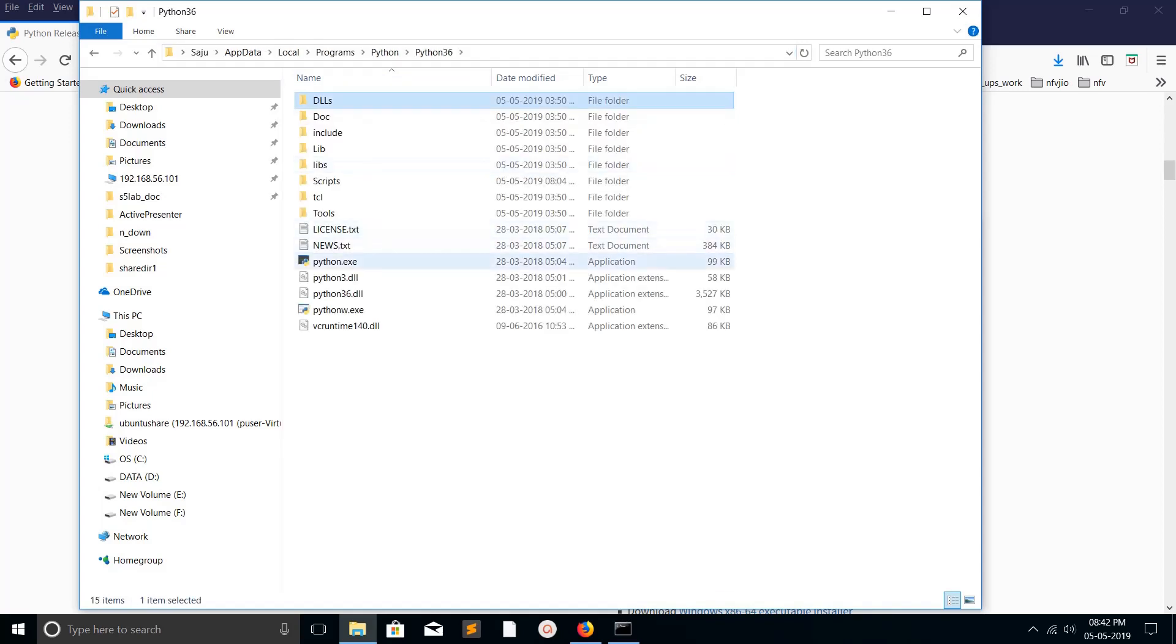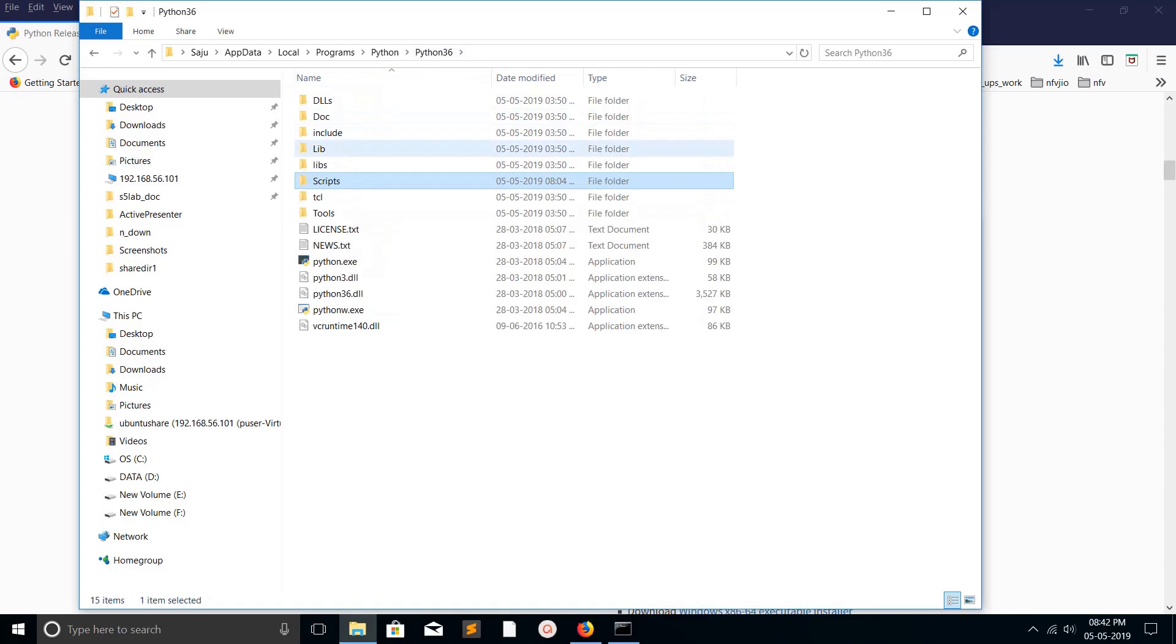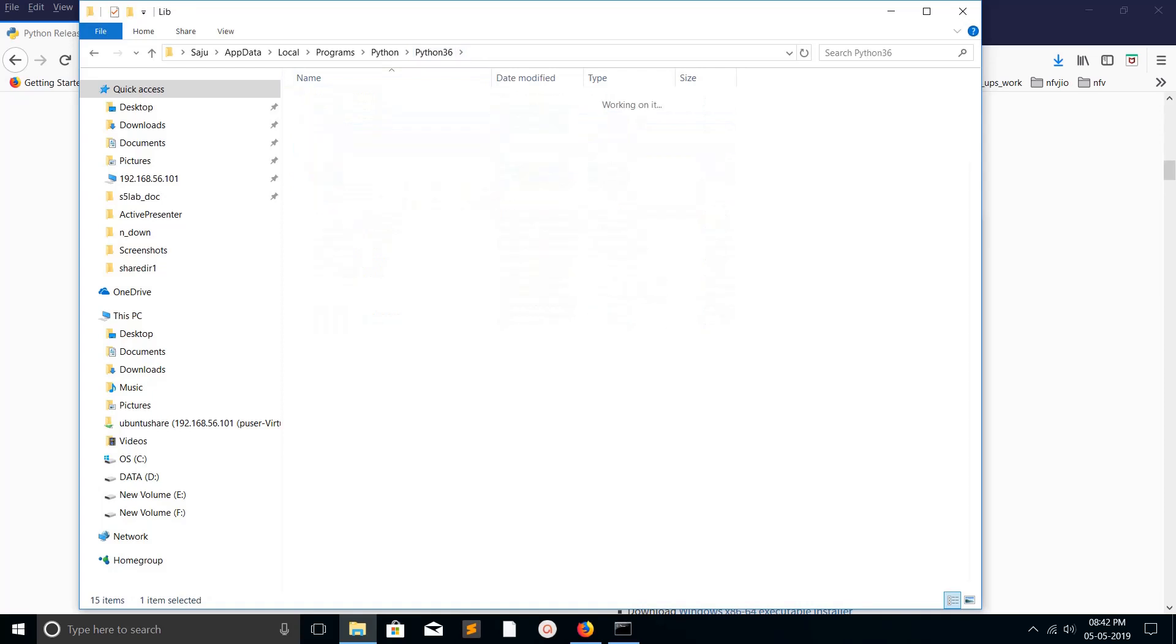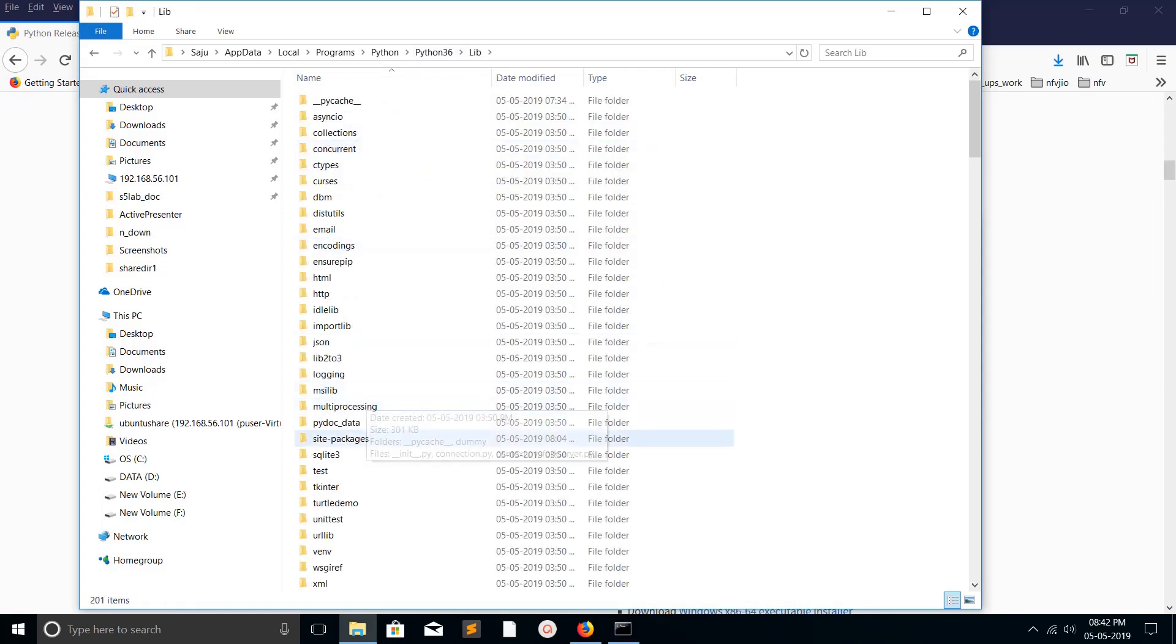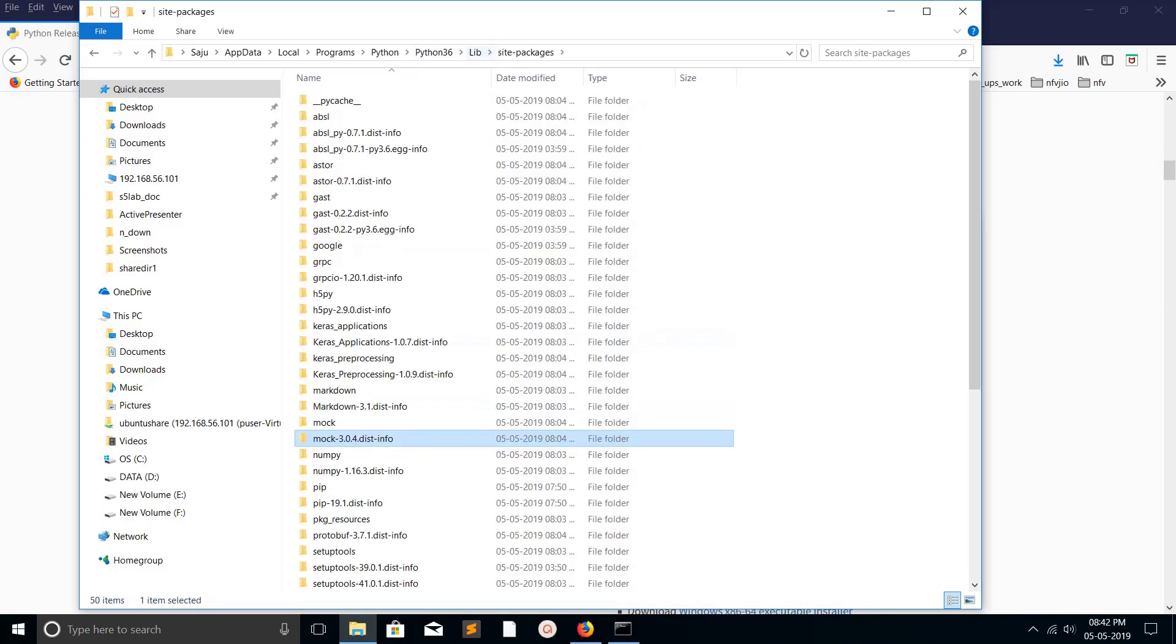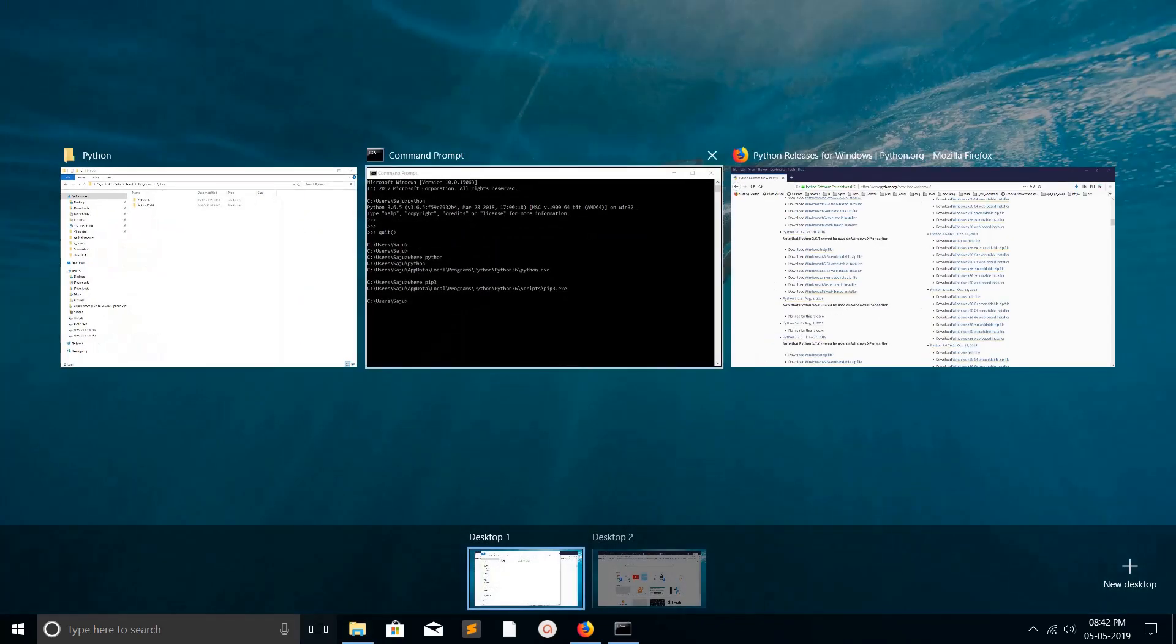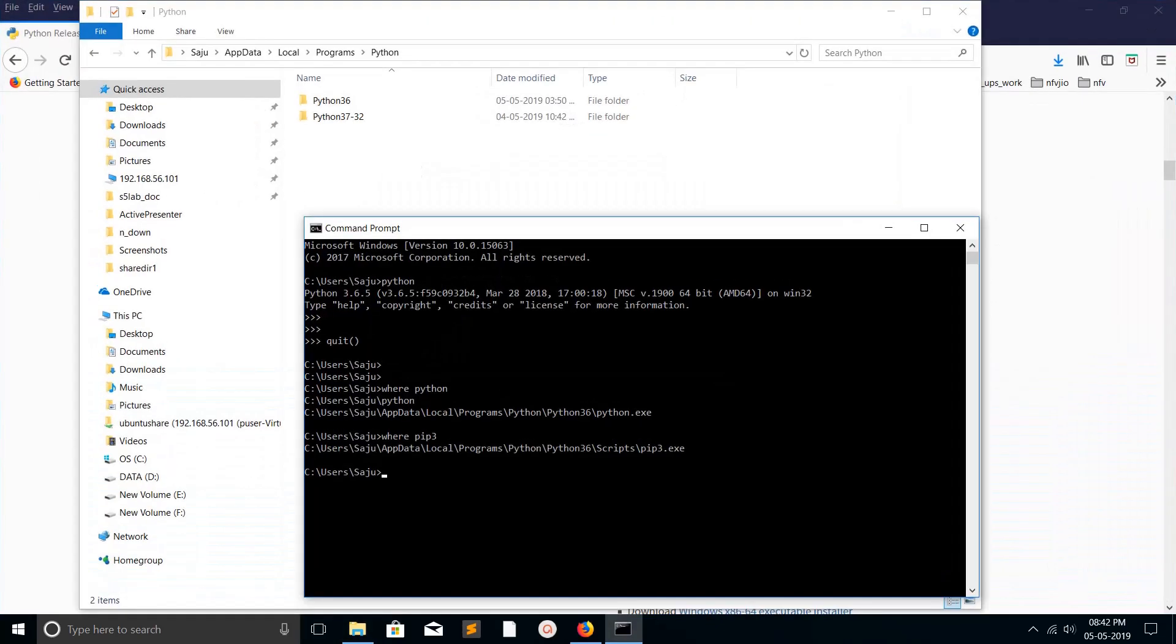In the scripts folder you can see pip3.exe. Whenever we install a package using pip, it will go to lib site-packages. Now let me set Python default version to 3.7.